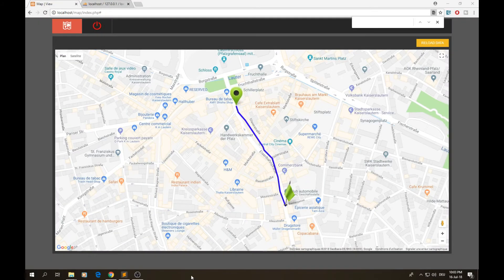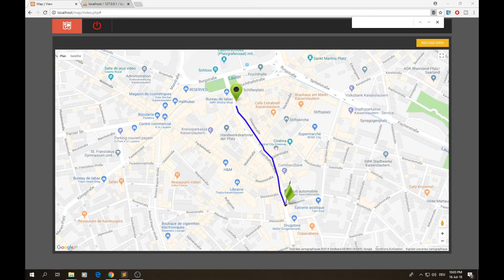Hello guys and welcome to this video on MediCo channel. Today I'm going to be showing you how you can draw a path on a Google Map using a dataset from your MySQL database, and I'm also going to show you how you can use custom markers and add some animation. Let's get started.